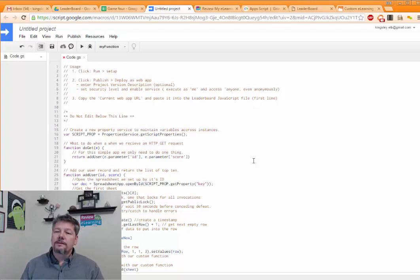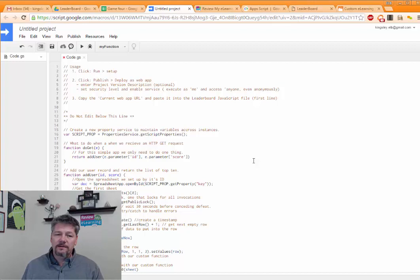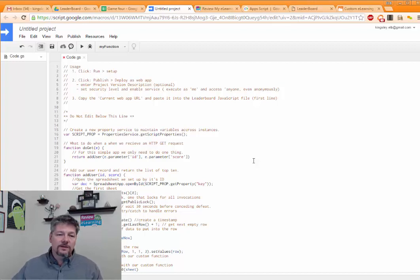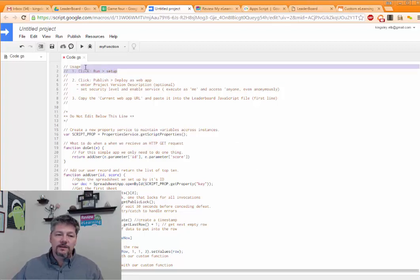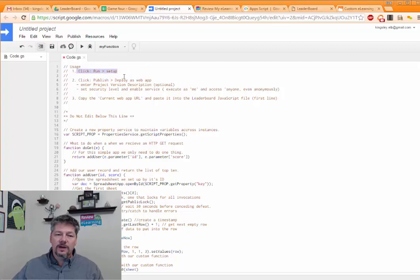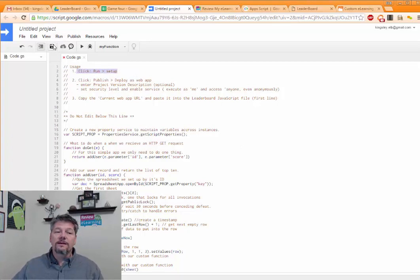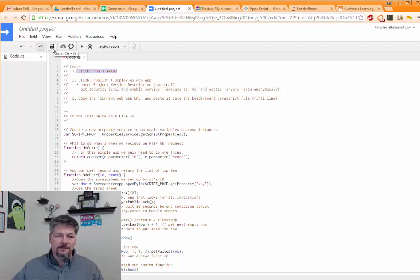We're going to run setup on there where it's going to do a little housekeeping for us and then we're going to publish it as a web app. So the first step is to run the setup. You see right here it tells us, click run setup. Oh wait, the first step would be to save it. So let me save it first.